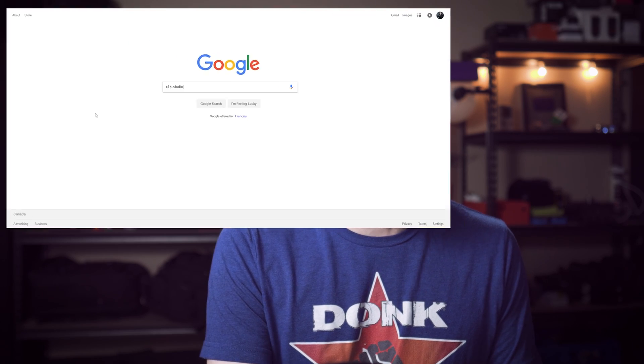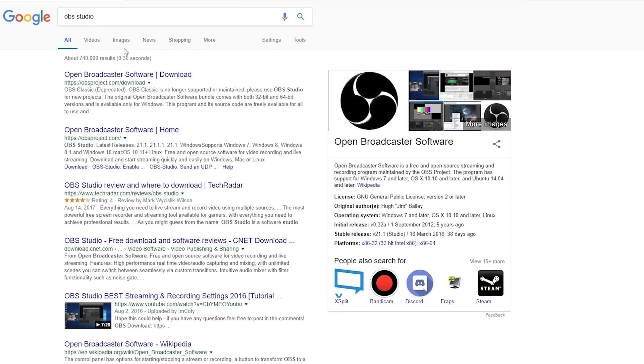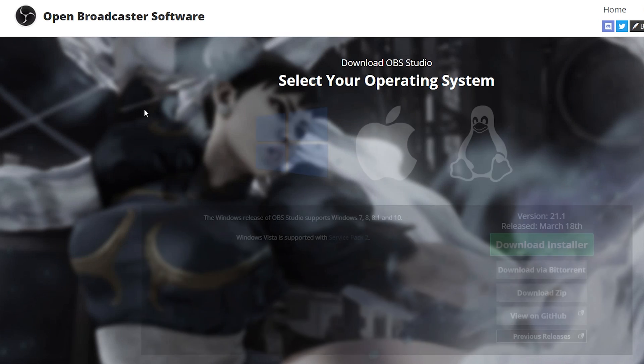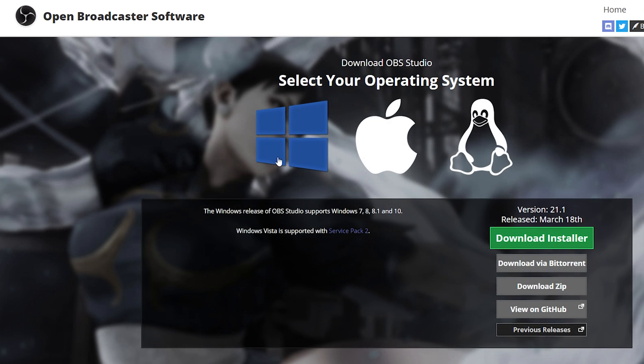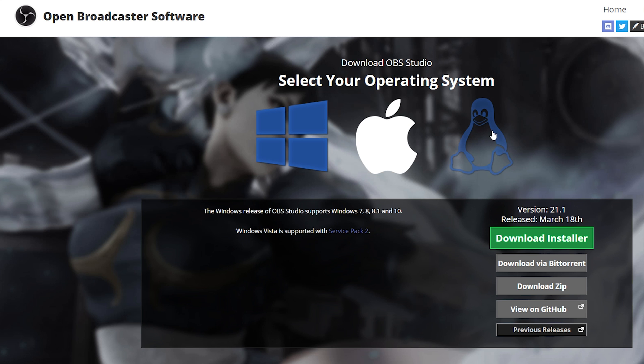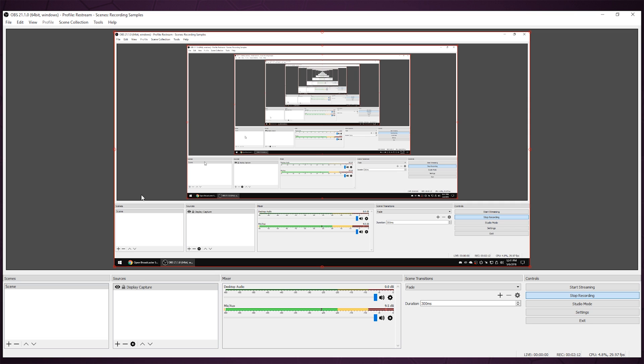Just go to Google and type in OBS Studio. It should be pretty easy — go to the first link and you can see you can get it for Windows, Mac, or Linux. Once you download that program, pop it open and it should look a little something like this.